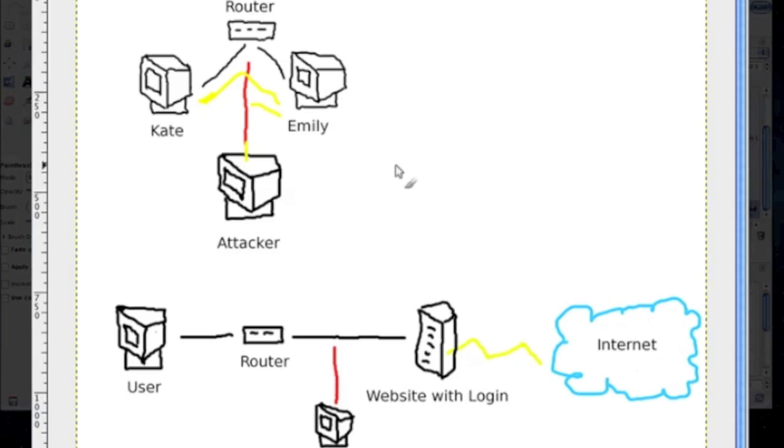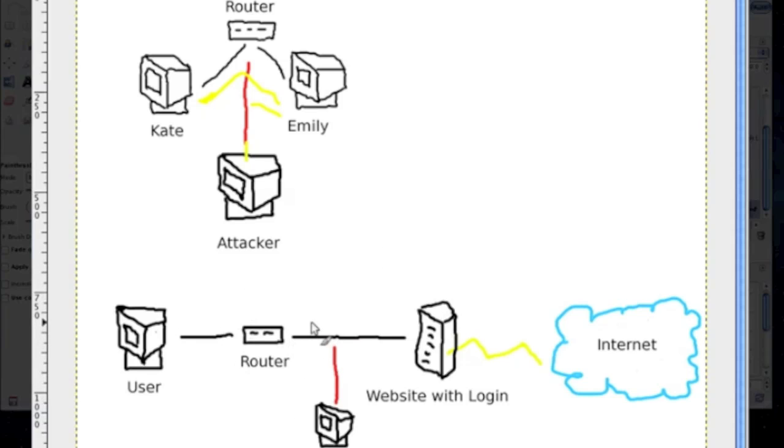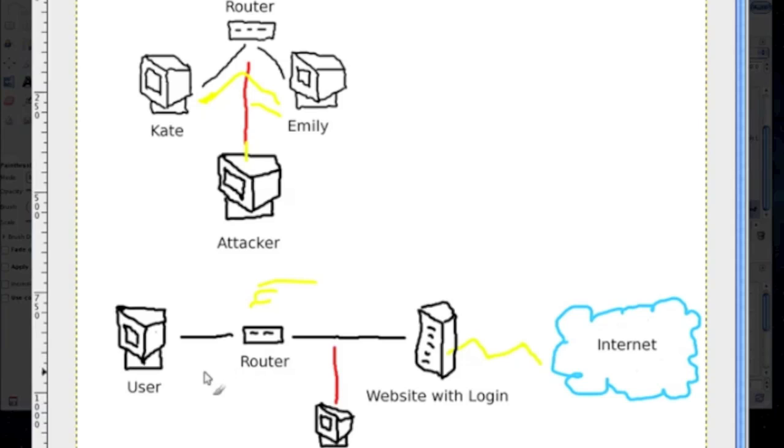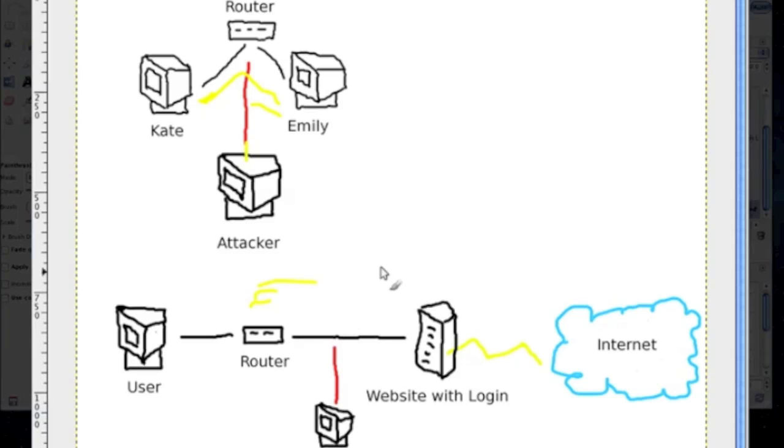So another example would be a website with a login. So let's say the user is on a regular network, let's say on a home network, and it's unsecured, it's wireless. So the router's wireless, and there's an attacker. He's connected to the router, maybe a neighbor, who knows, maybe it's a war driver, just parked outside the house or somewhere, the apartment area.